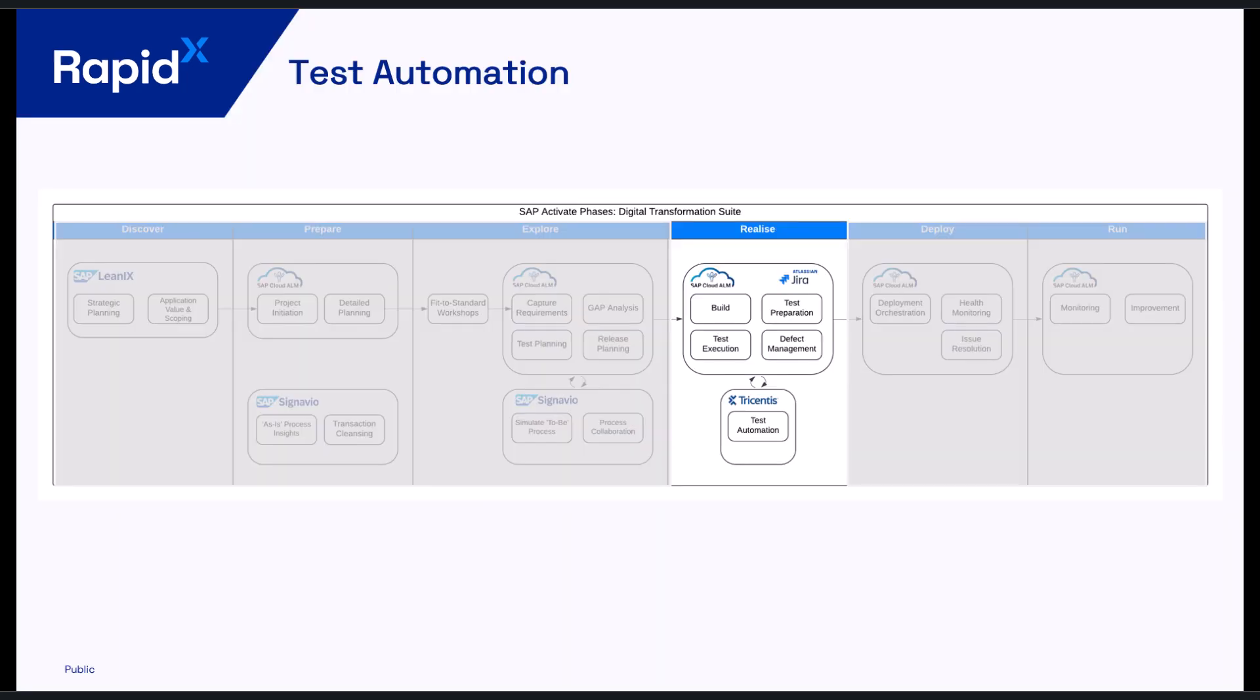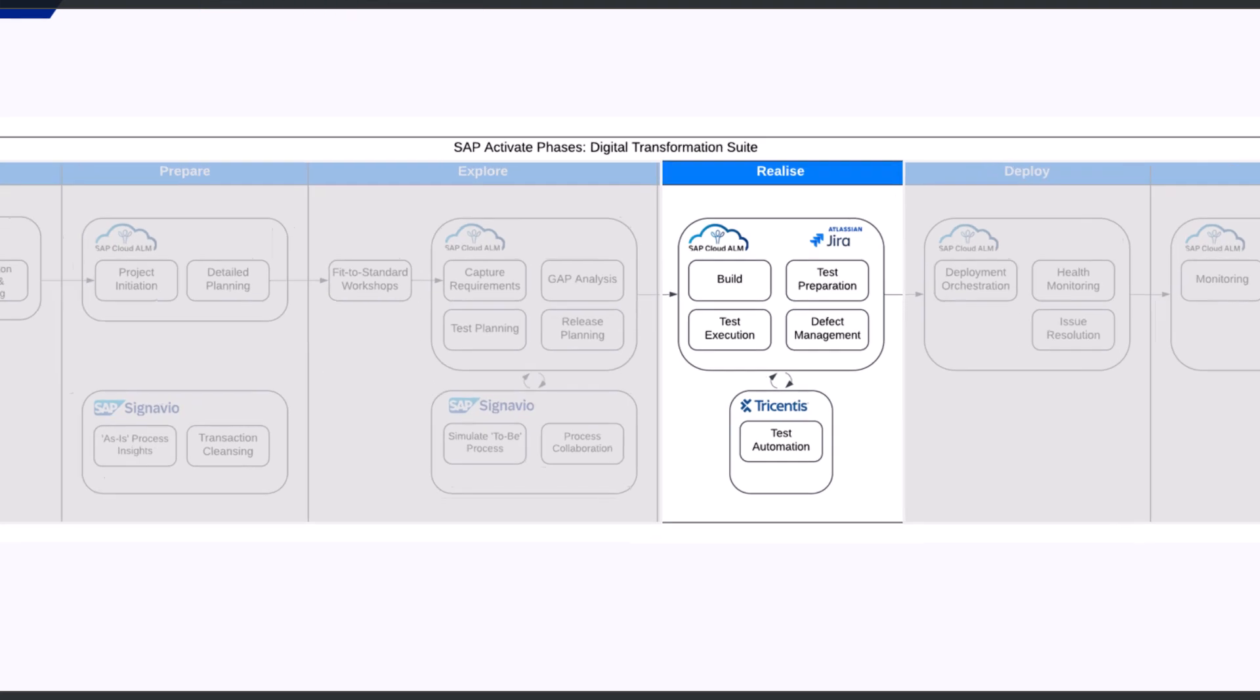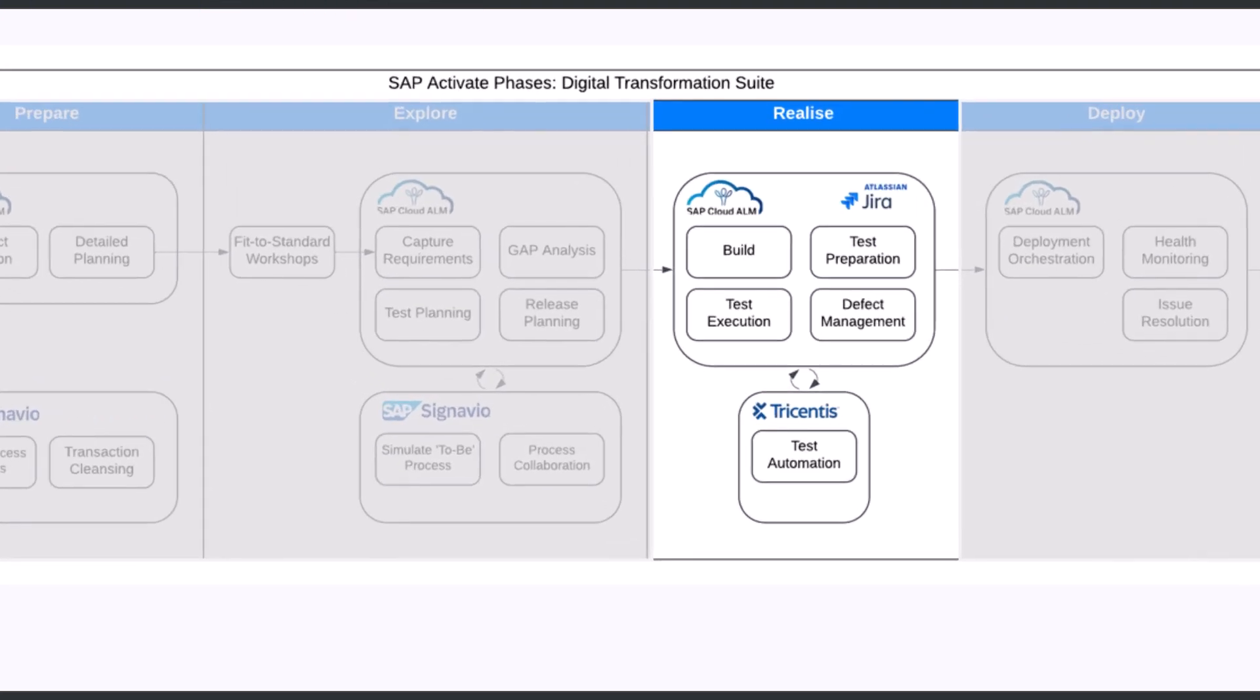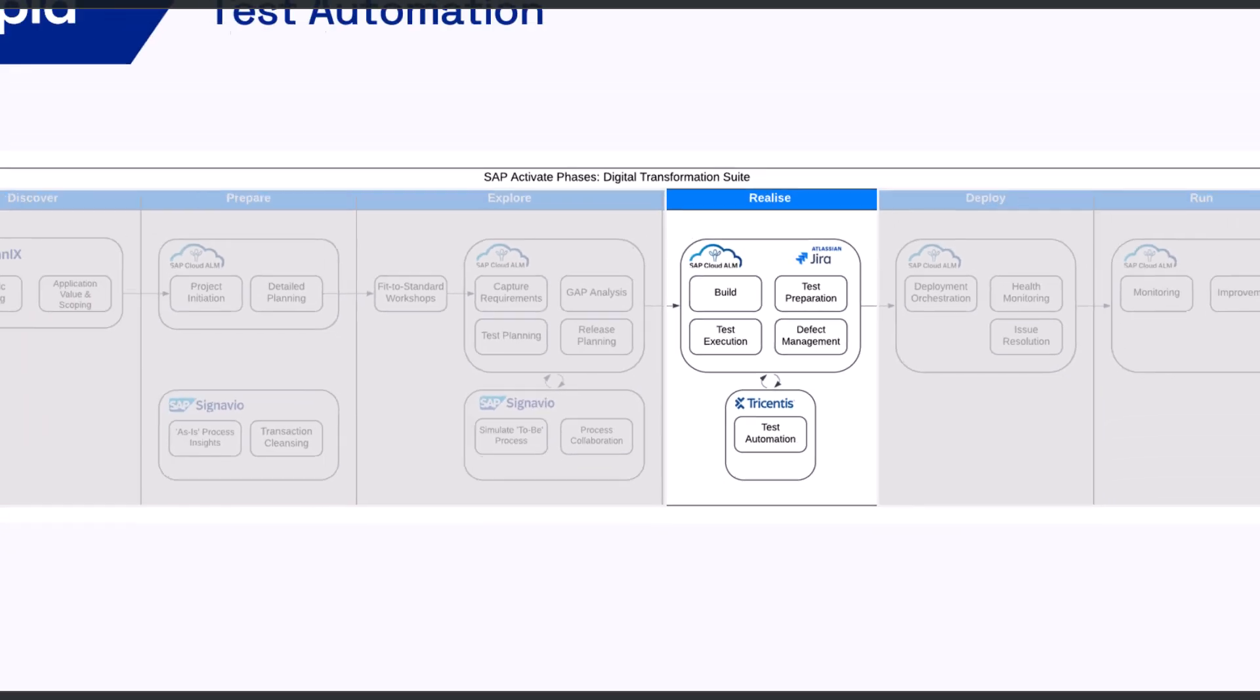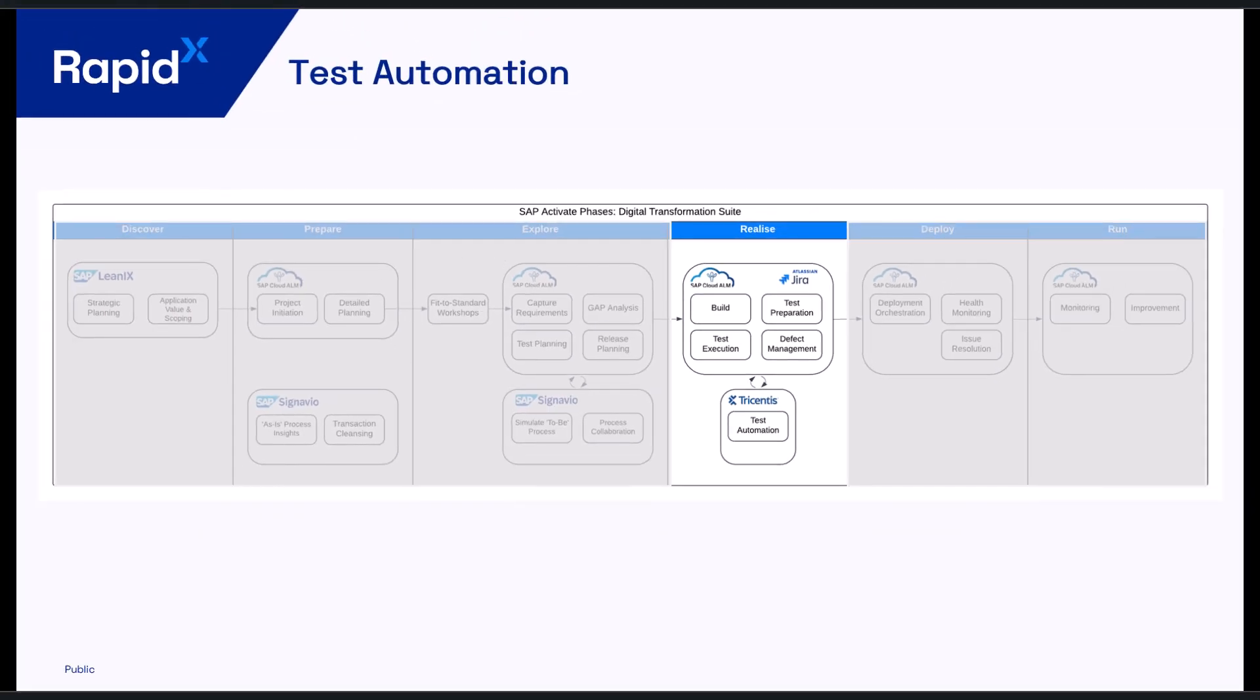So before we jump into the demo, let's just set the scene of where Tricentis test automation fits into our digital transformation suite. So within Cloud ALM, there is test preparation and test management capability, but there is also Tricentis test automation. So assuming in our project now that the build phase is complete and that the features are now ready to be tested, that's where you want your testers to then test the requirements and the features that have been built and that's where Tricentis test automation comes into play and really helps our testers with the testing efforts.